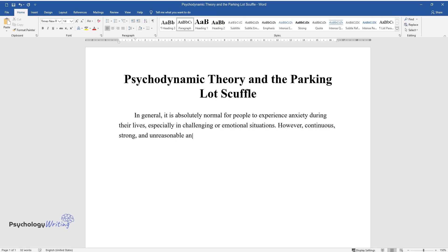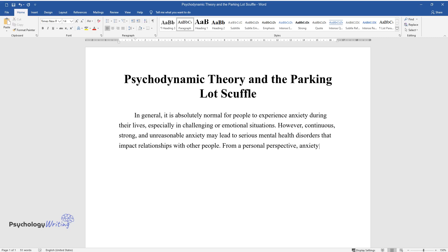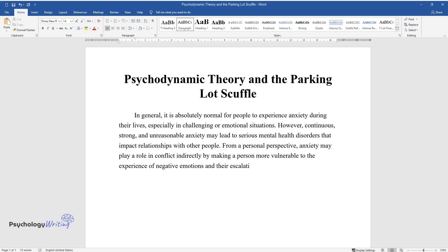However, continuous, strong, and unreasonable anxiety may lead to serious mental health disorders that impact relationships with other people. From a personal perspective, anxiety may play a role in conflict indirectly by making a person more vulnerable to the experience of negative emotions and their escalation.